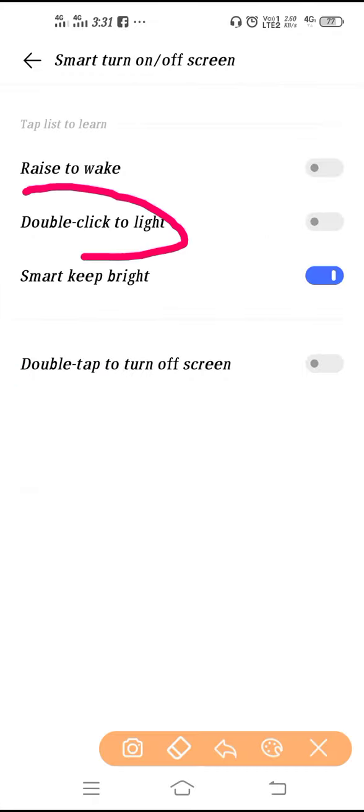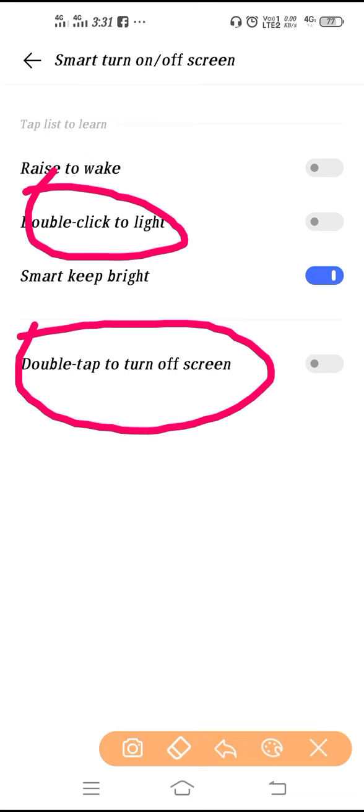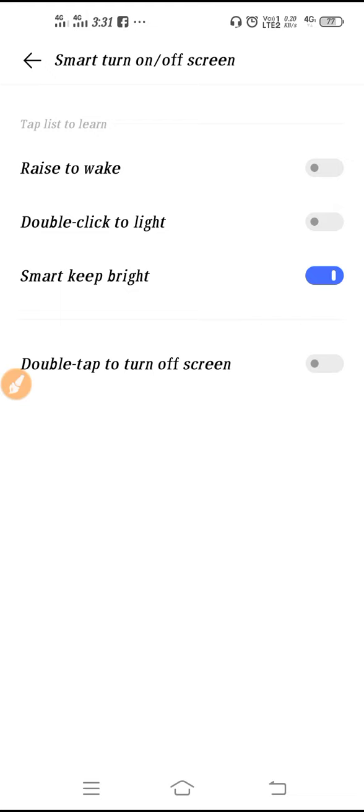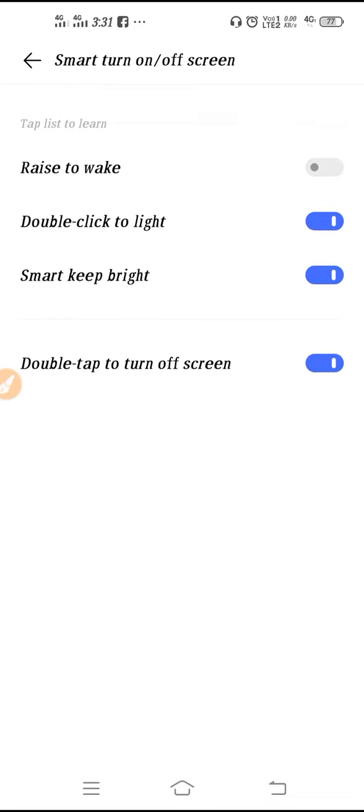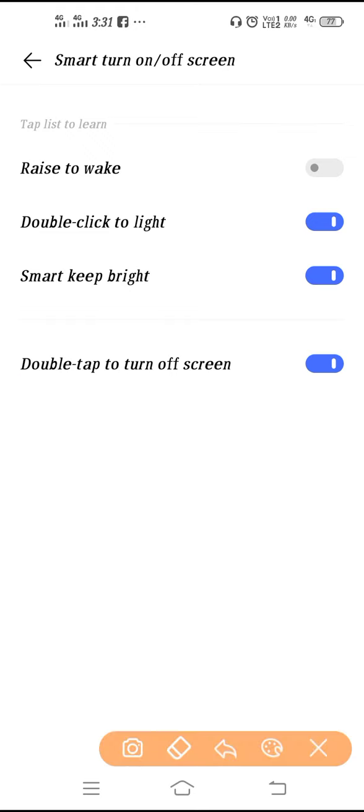This is the enable button, so tap and enable it. Now try to double tap on your screen. When you double tap your screen, your screen will get off. And if you double tap again, then your screen will light up. So from here you can use this feature.